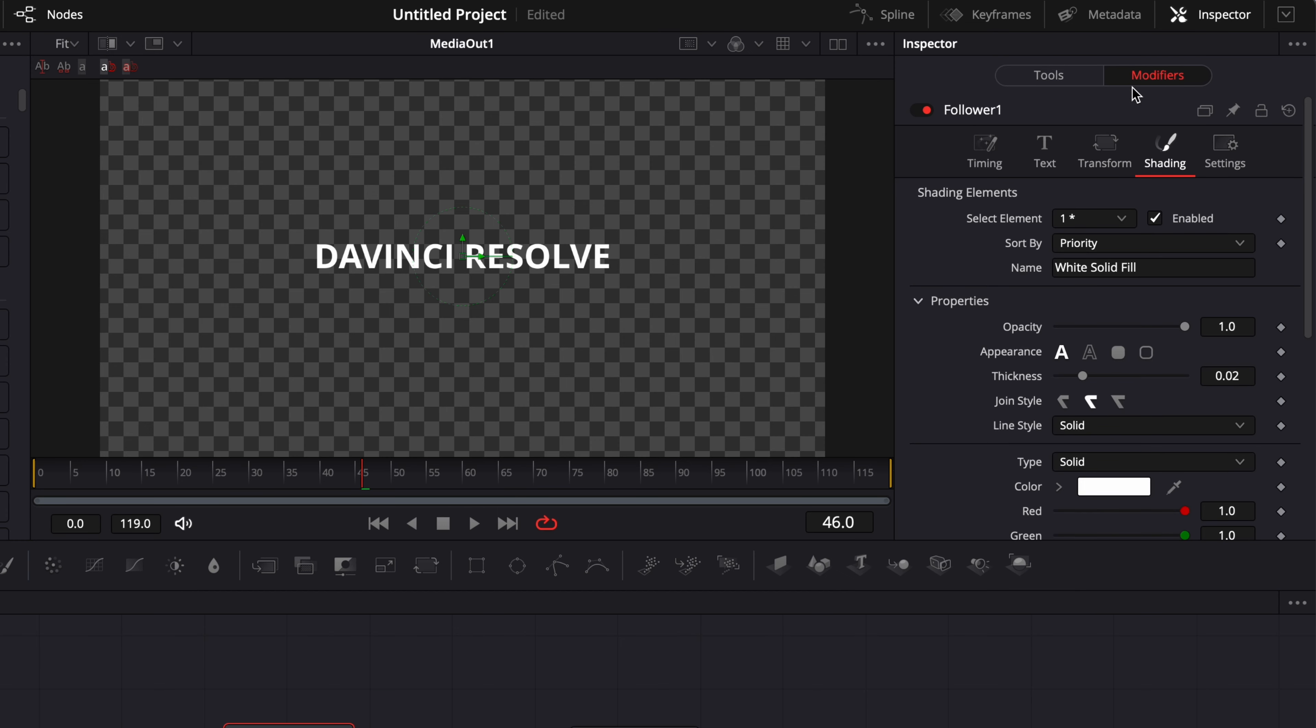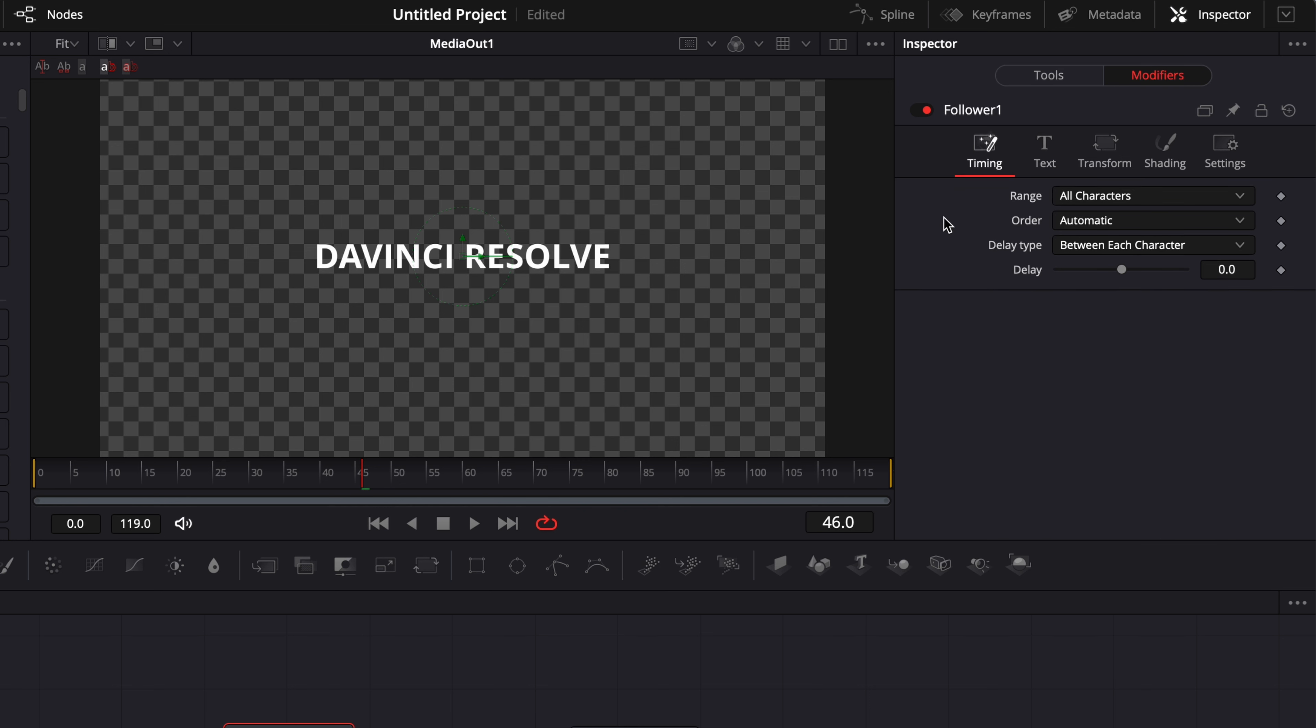But the difference is that here we got something called timing. And what timing does is that essentially now we'll be able to have the animation affect each letter of our text rather than the entire text on its own. So let me demonstrate so it's a bit more clear.